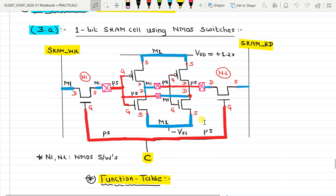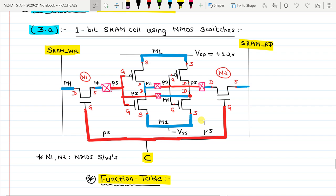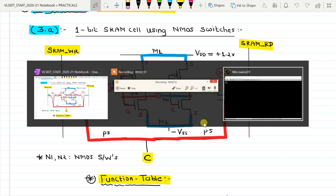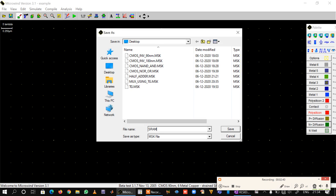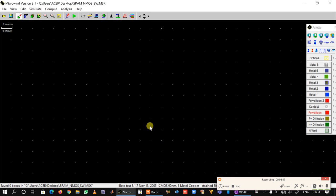In the layout, we will make a CMOS inverter, copy it, and connect the outputs and inputs of each other as shown in the schematic. Then we will place two NMOS transistors and define the write line and the read line. First, we will save this layout as SRAM_NMOS_switch.